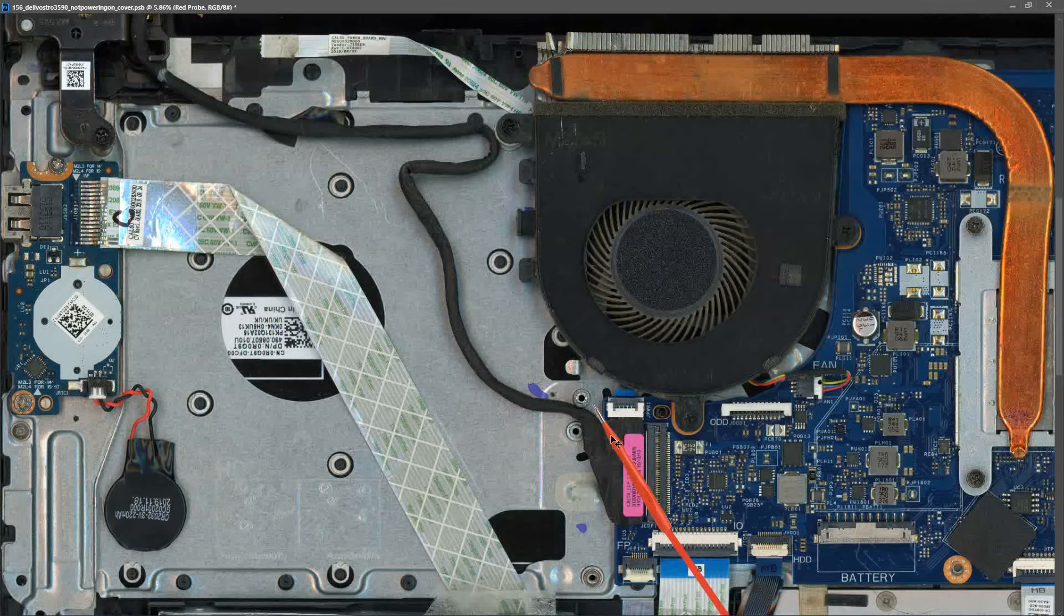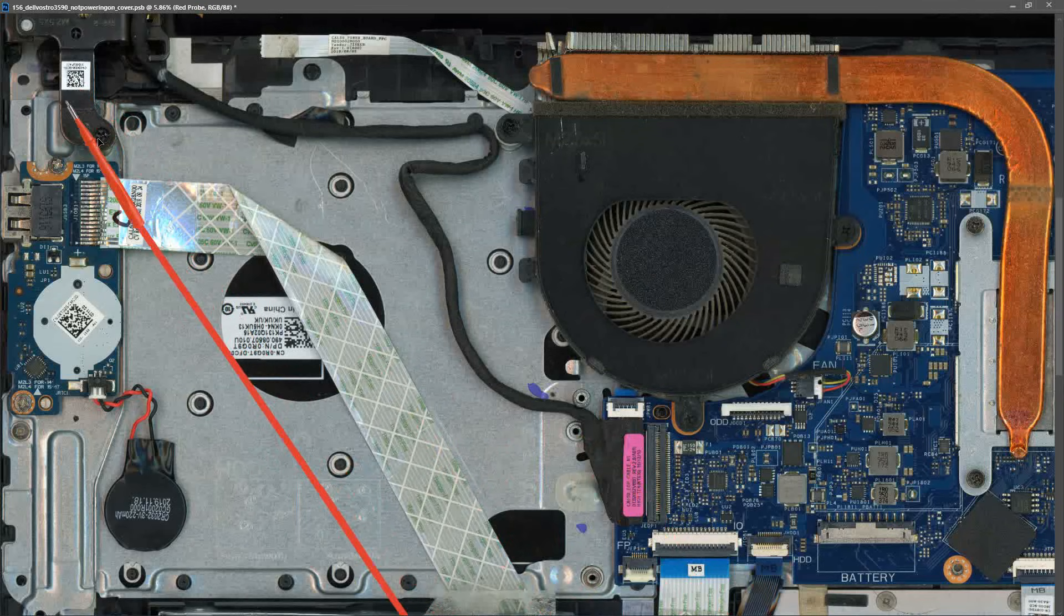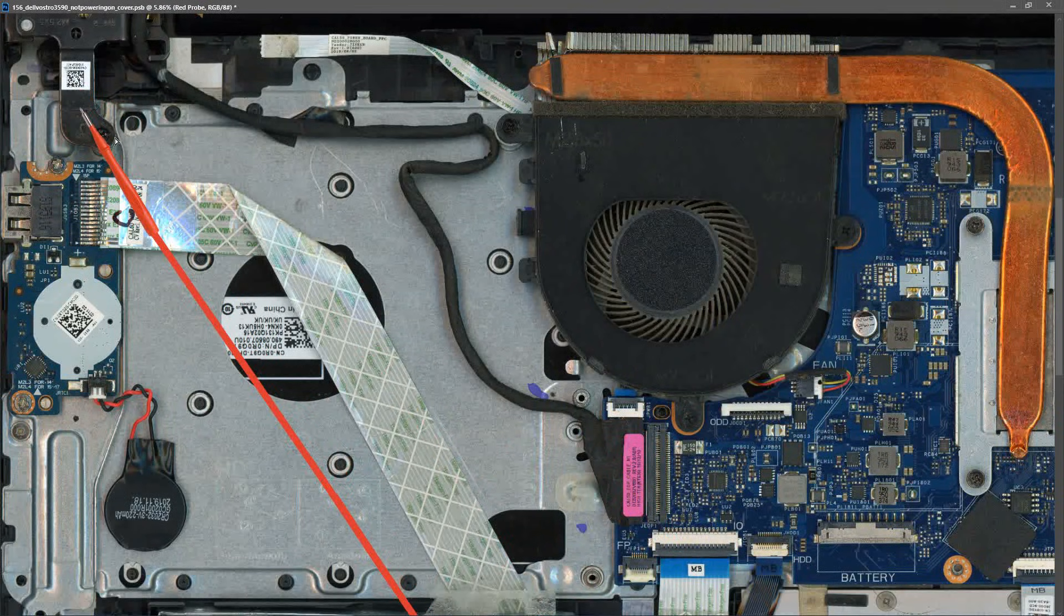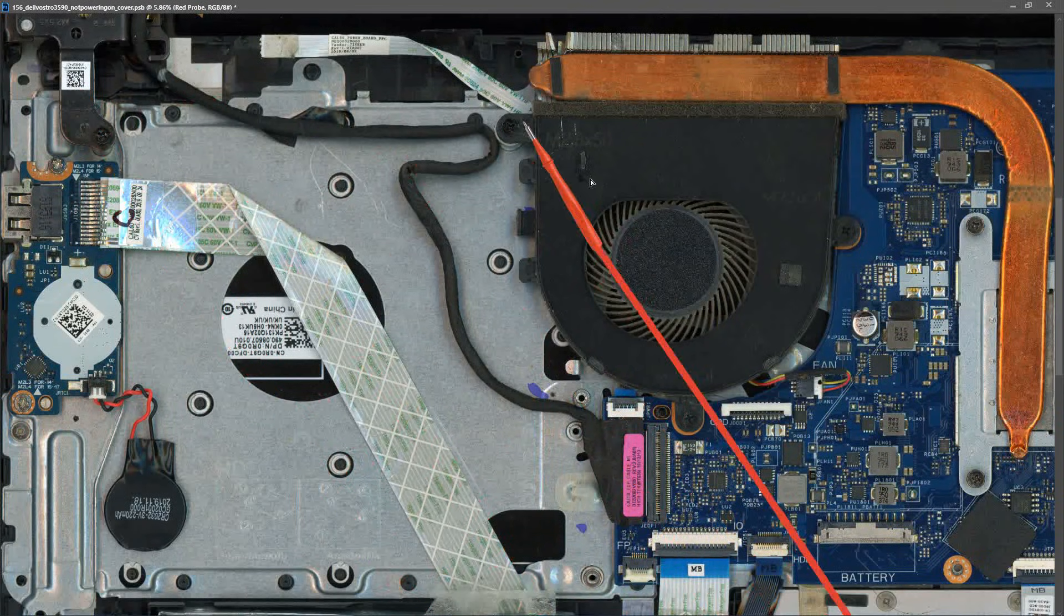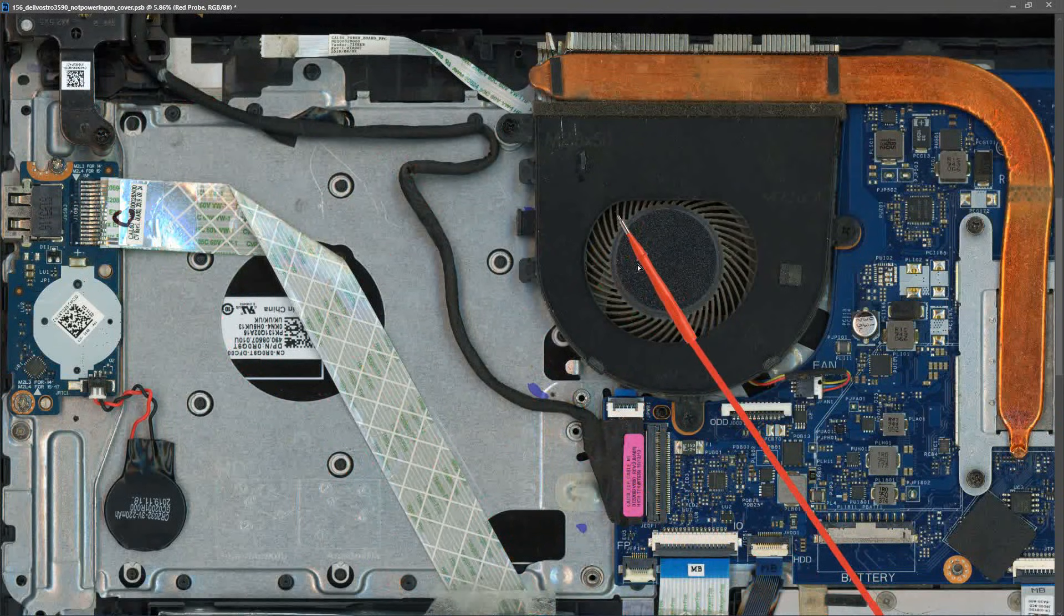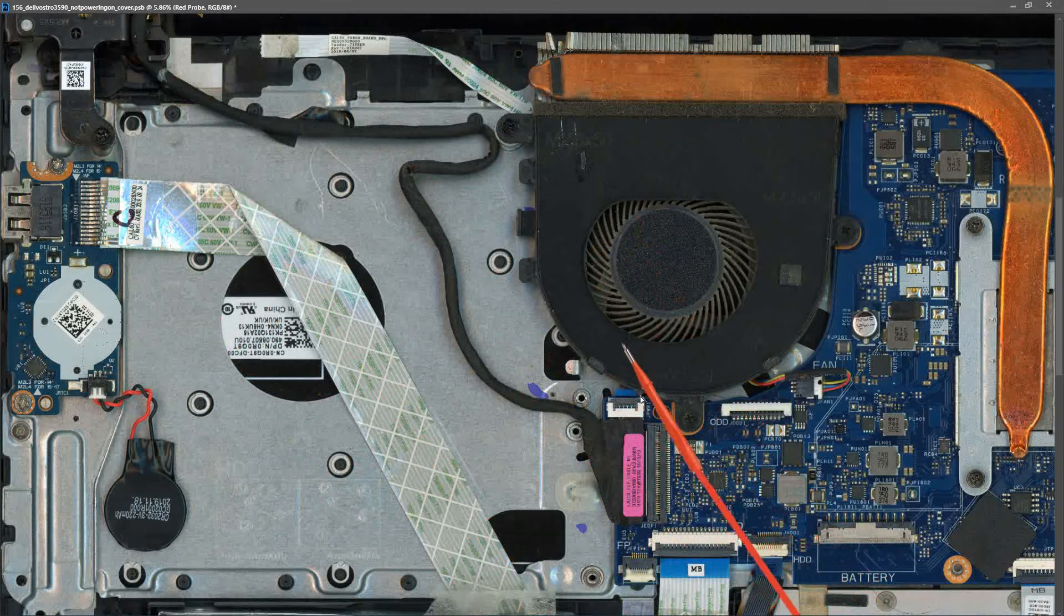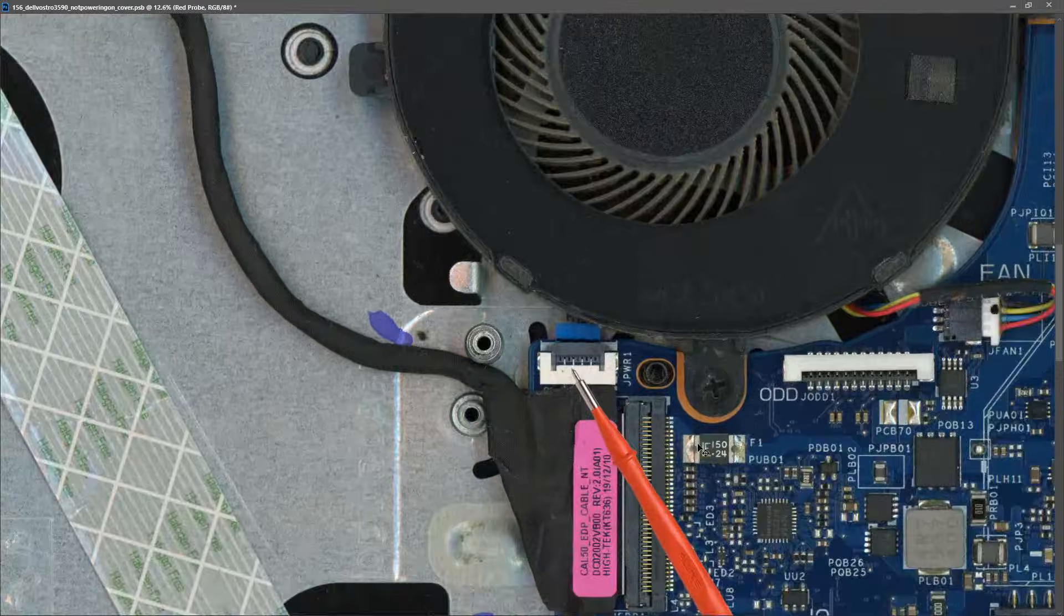If we look here we can see that there should be a little daughter board here for the power button. There should be a cable running along here and under the fan and this is where our power button should connect.